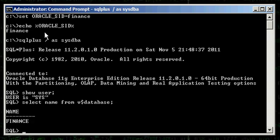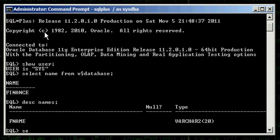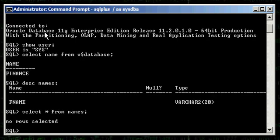Now, we have a table in the SIS schema called names. And that table has no rows in it — it's empty, it's not populated. This names table has one column FNAME with data type VARCHAR2(20).